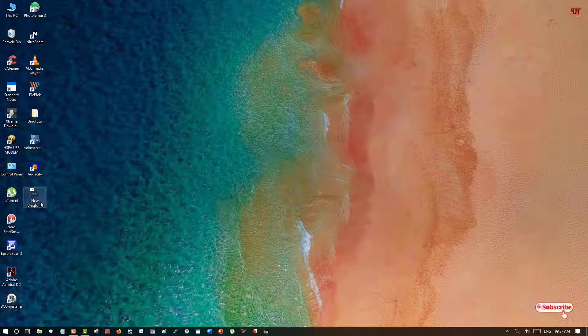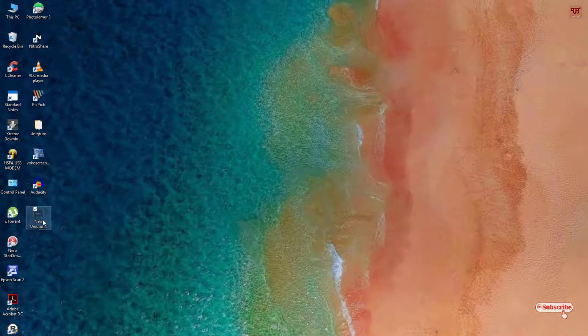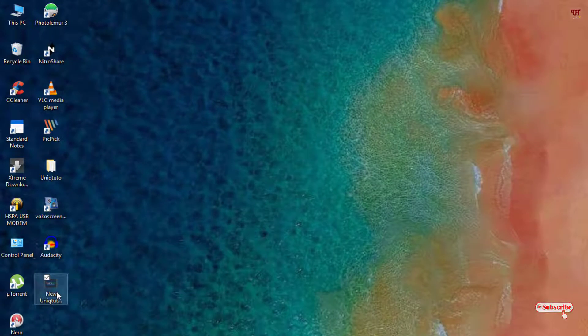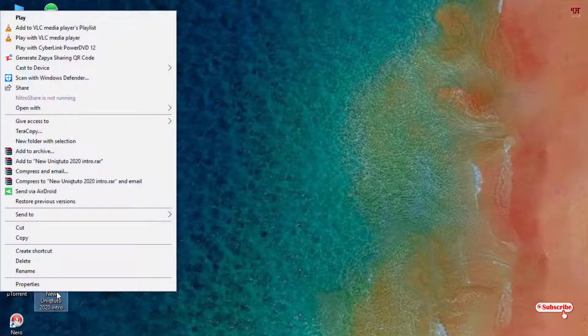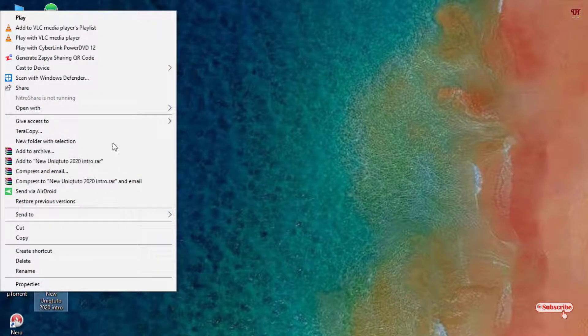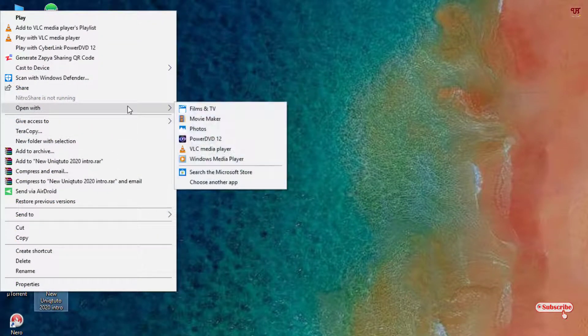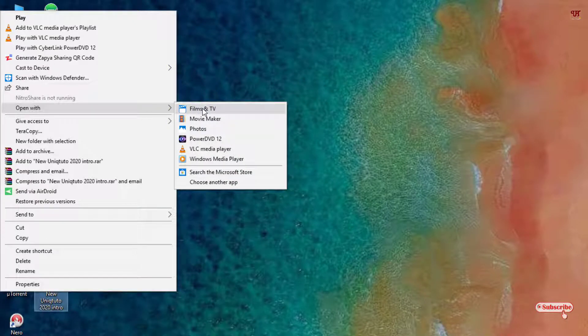What you need to do is just point your cursor to the video and right-click on it. You can see here 'Open with' and an option name is Films and TV.